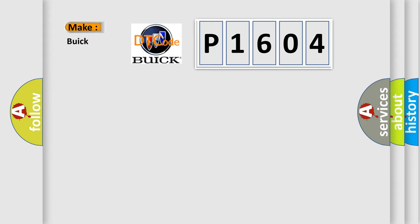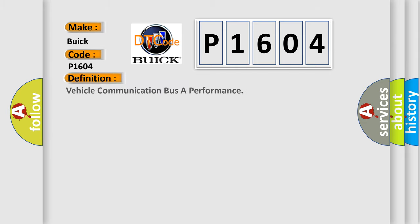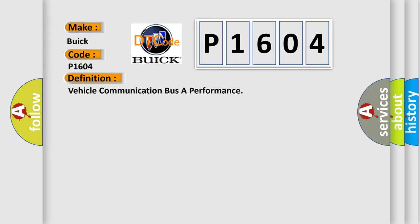The number itself does not make sense to us if we cannot assign information about what it actually expresses. So, what does the diagnostic trouble code P1604 interpret specifically for Buick car manufacturers? The basic definition is Vehicle Communication Bus A Performance. And now this is a short description of this DTC code.